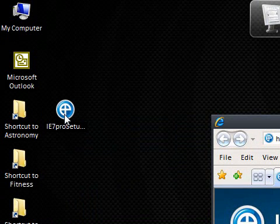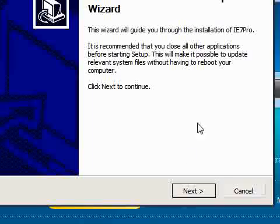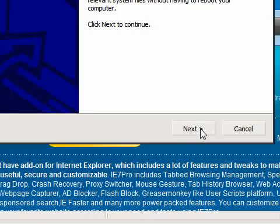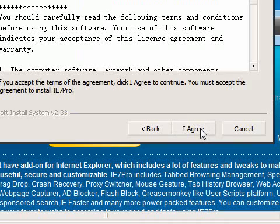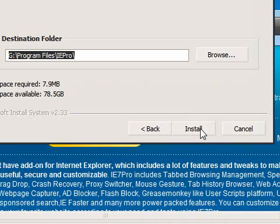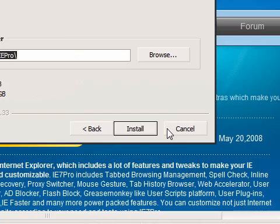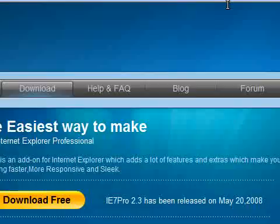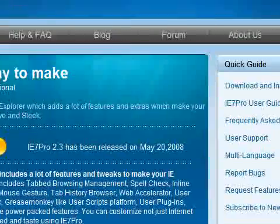It's a pretty standard installation. Welcome to IE7 Pro setup. Click next, accept the license agreement by clicking agree and then click install. Now because I've already got this in my browser, it won't let me do the installation. So I'll just cancel out of that and back up to the top.